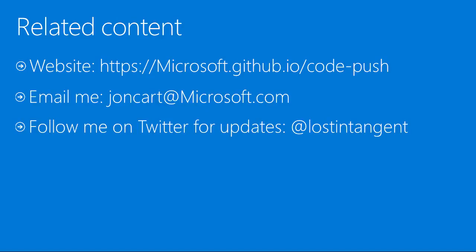This demo only just scratched the surface of what is actually possible with CodePush. To check out more information and docs on getting started, please refer to our website linked in the resources slide. Please feel free to reach out to me via email and or Twitter with any and all feedback that you may have. Thanks for watching.